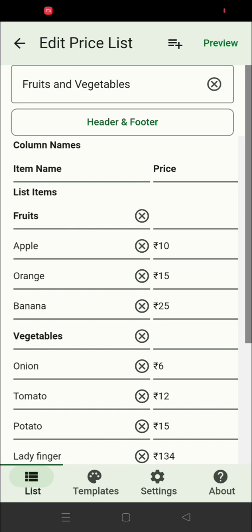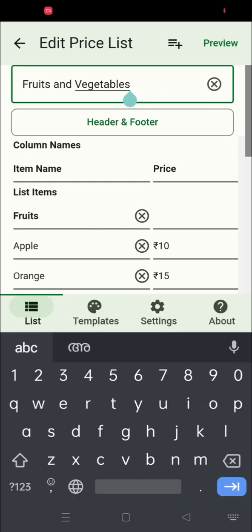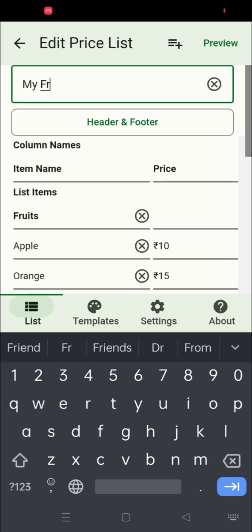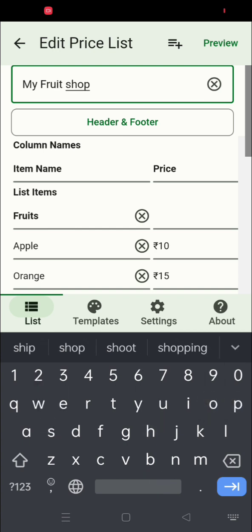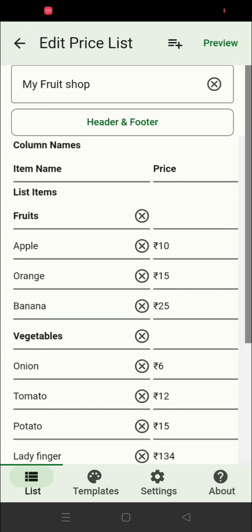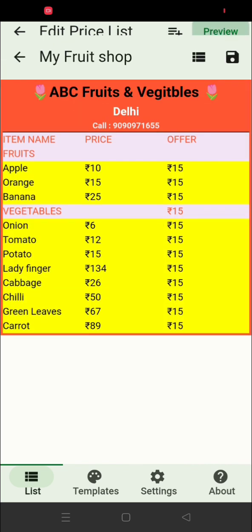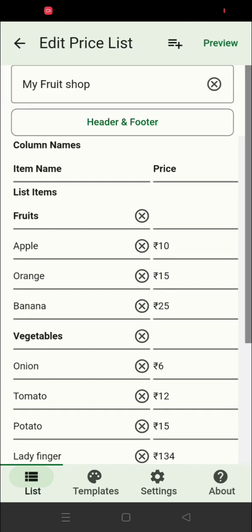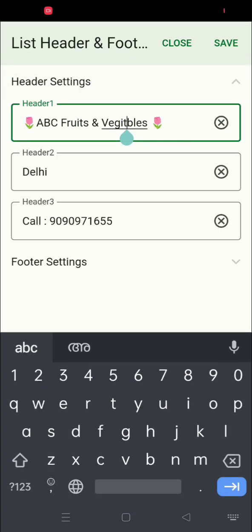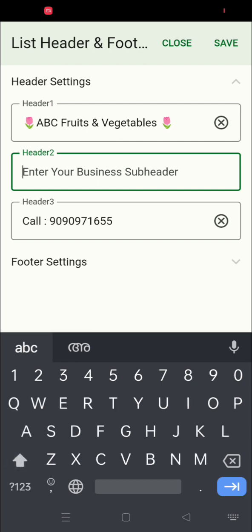If you want to add a new item, click the Add Row button below. You can also change your list name to anything you want — this is the name that appears on your home page. On this page, you can add the shop name, address, phone number, or any contact details that will display above the list. If you don't want to display a field, just clear it.